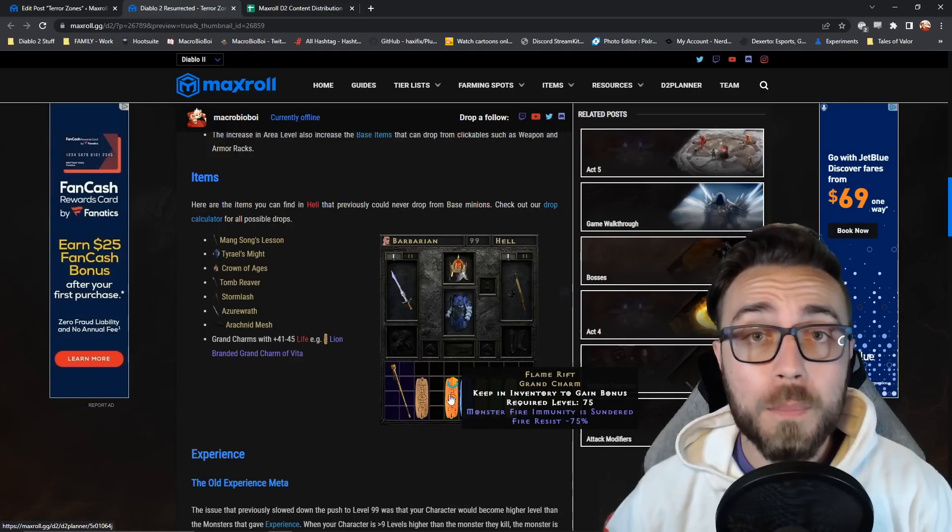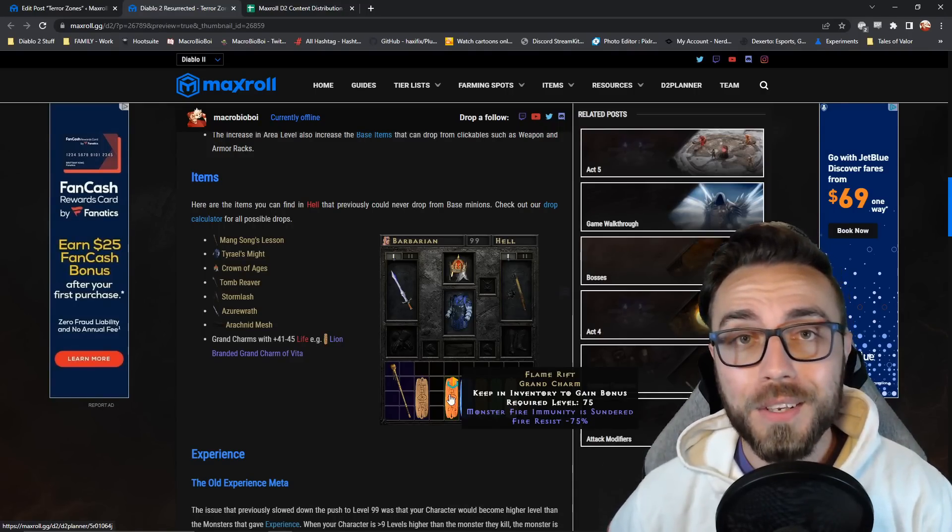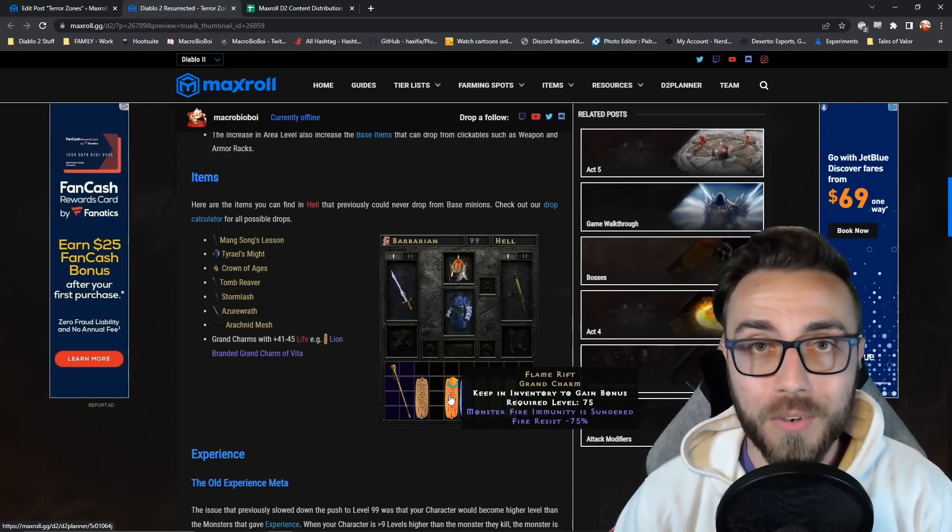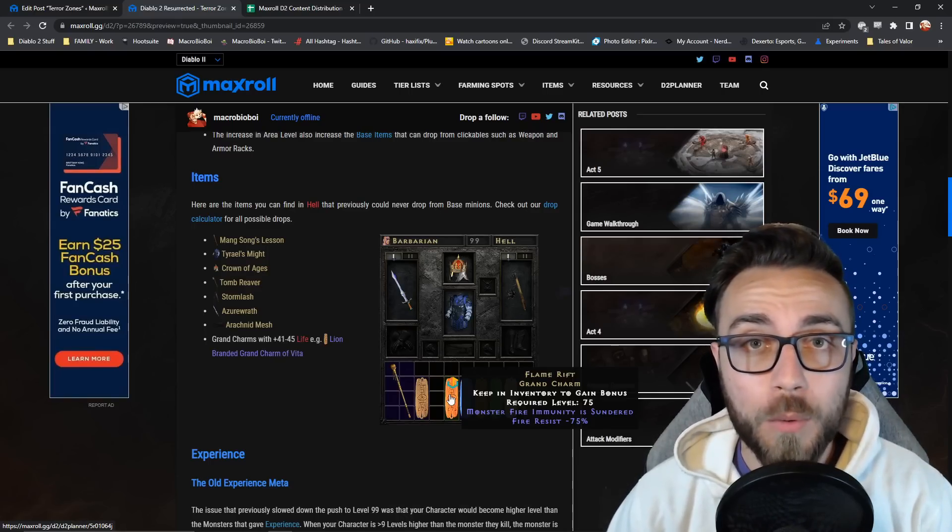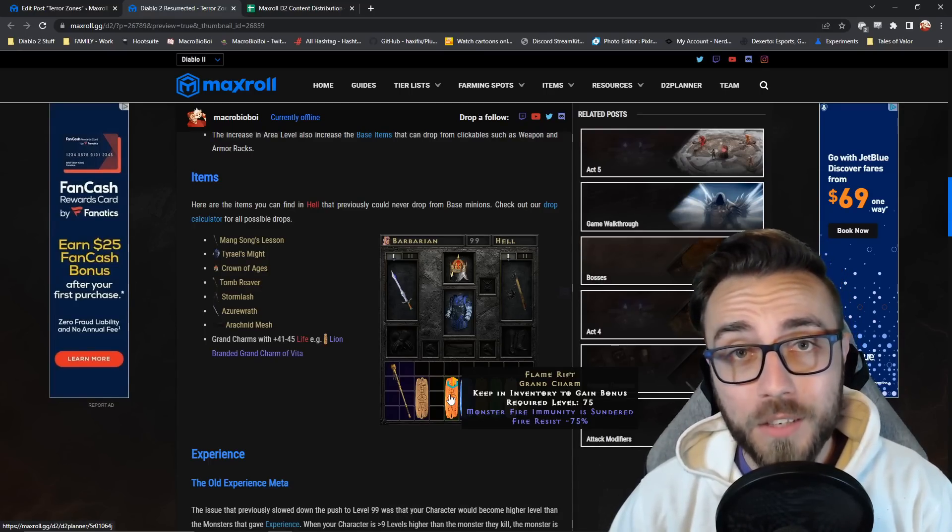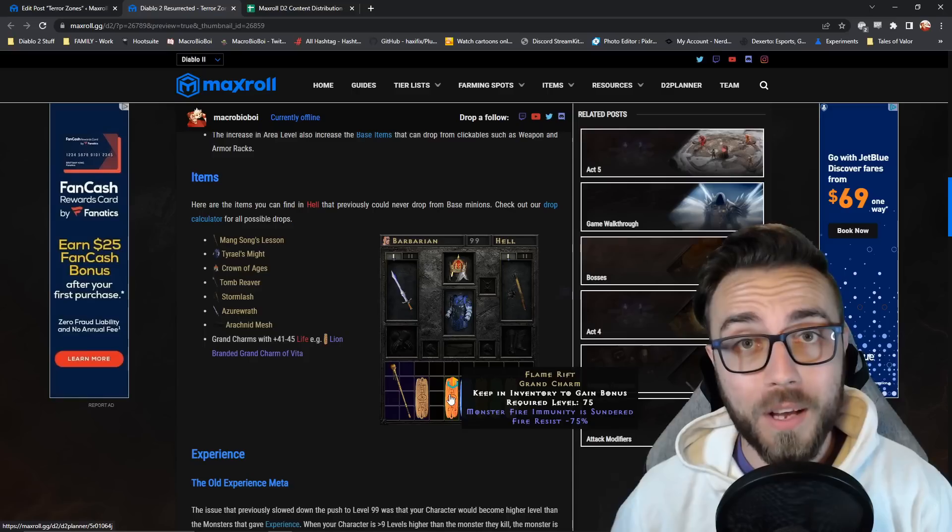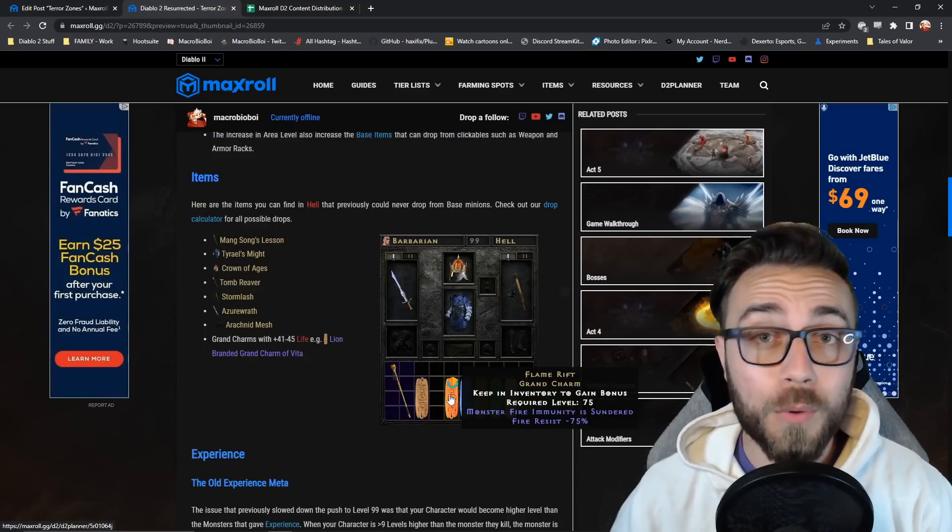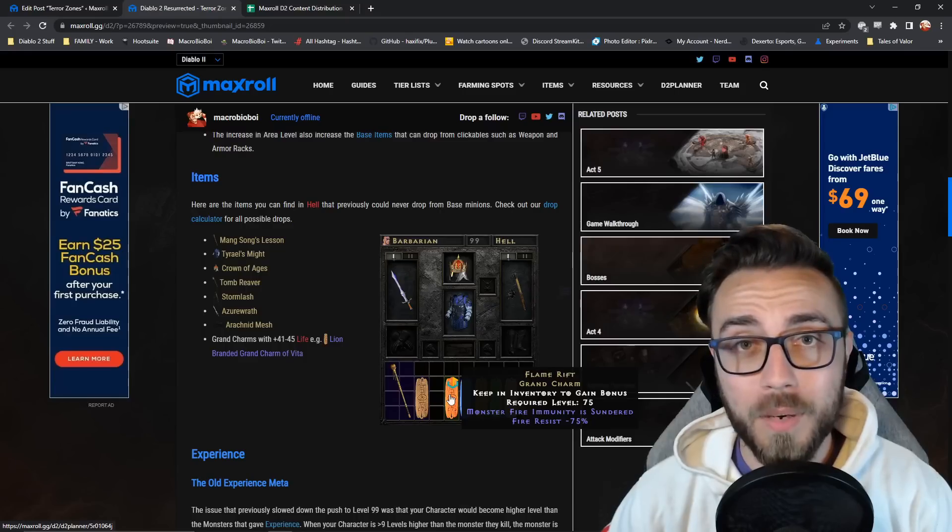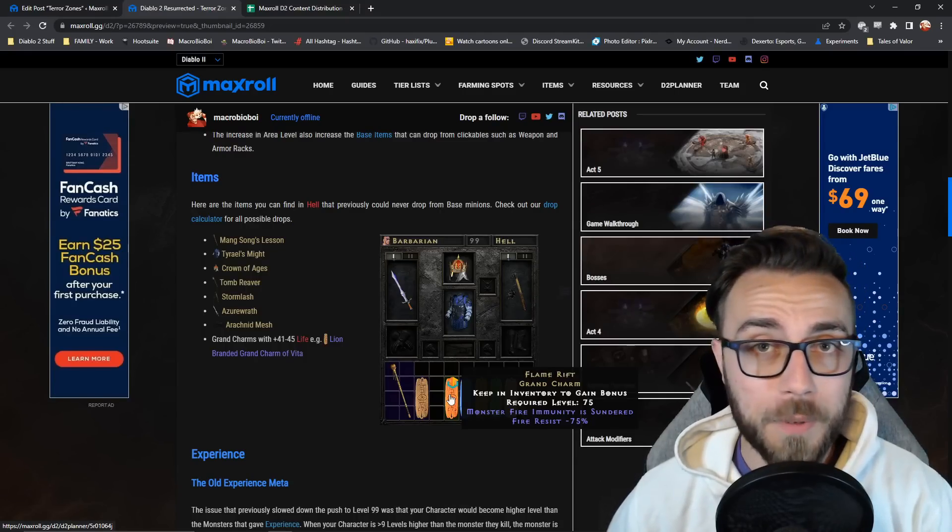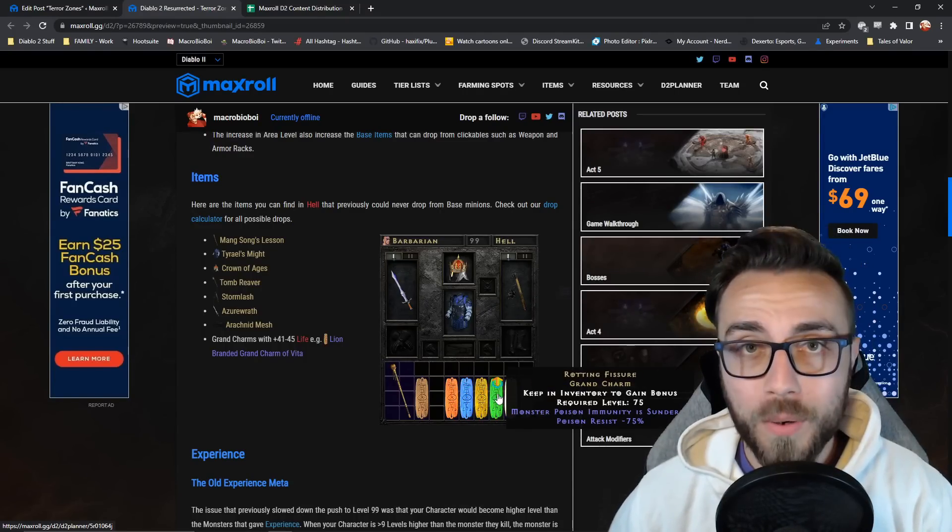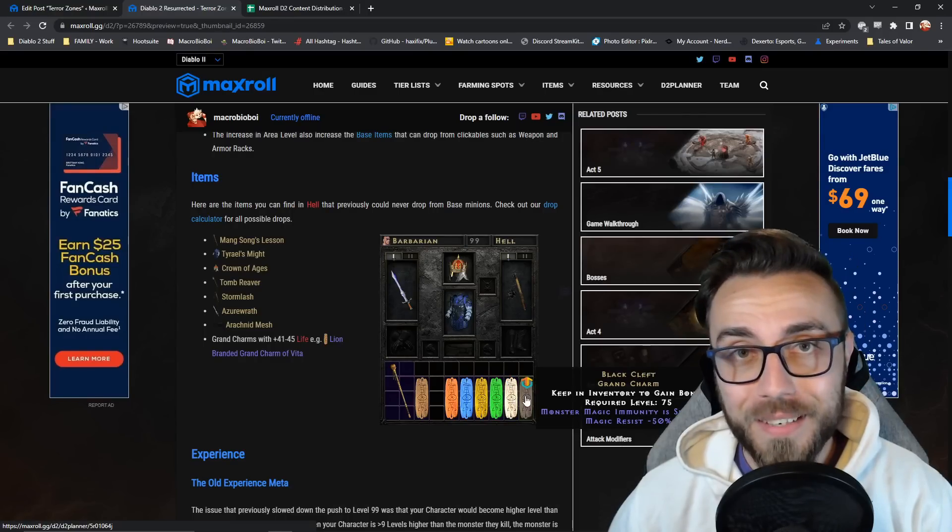To be able to get your hands on a sunder charm, you need to kill a champion, unique, super unique, or boss monster in a terrorized zone. So if the chaos sanctuary were to become terrorized, while base monsters couldn't drop a sunder charm, all of the seal bosses, any champions or uniques, or Diablo himself will be able to drop them. And there's one for every damage type, including fire, cold, lightning, poison, physical, and magic damage.